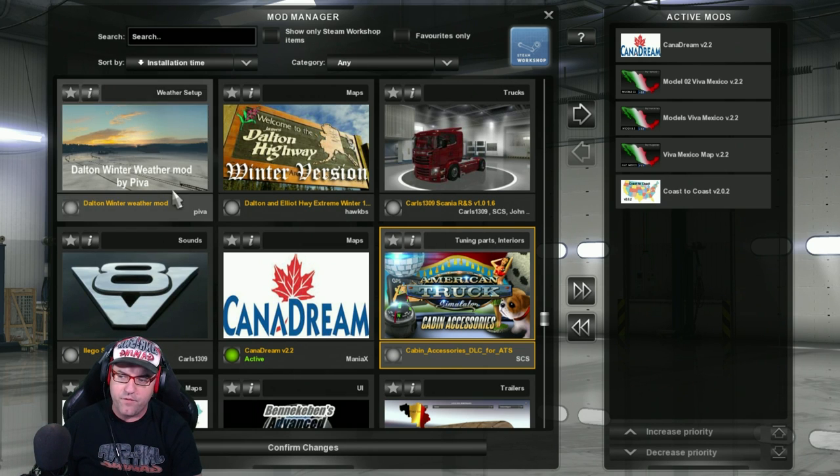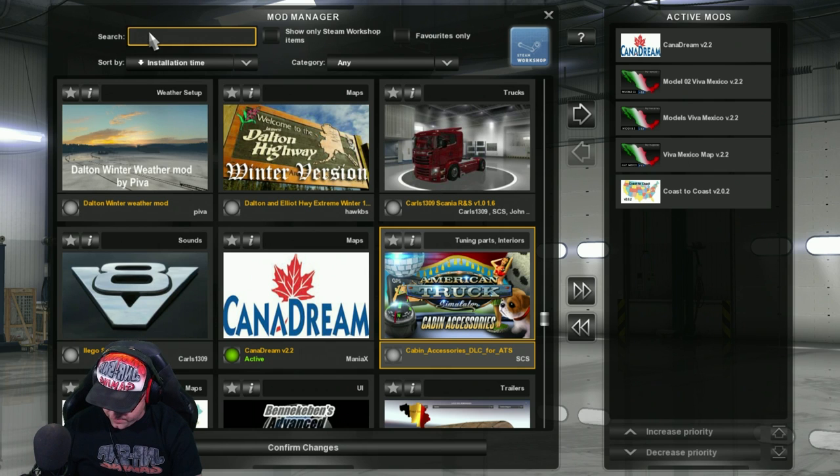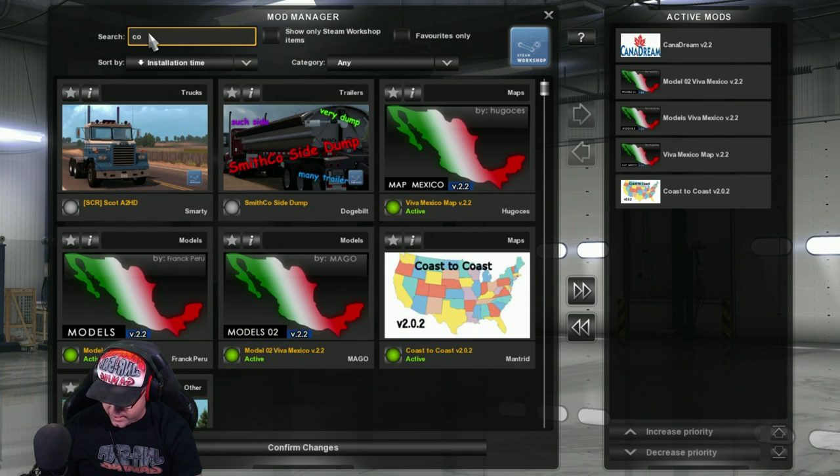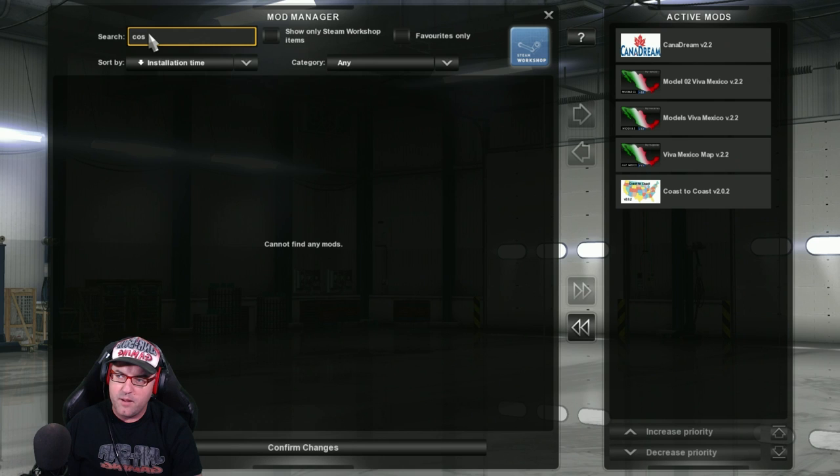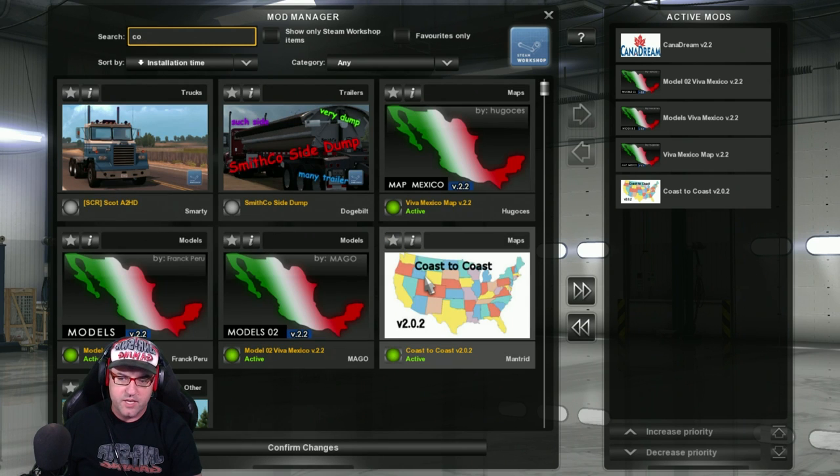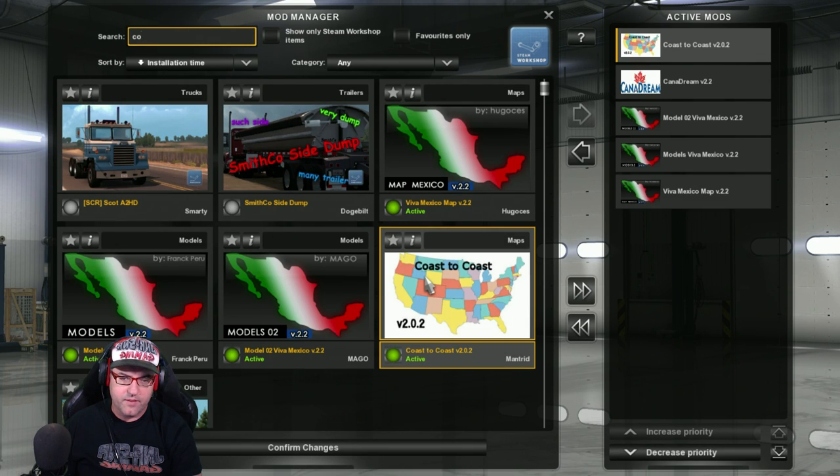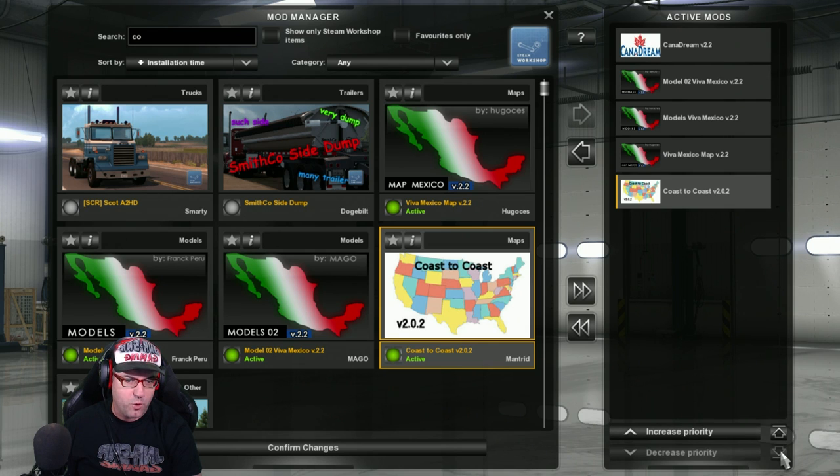So Coast to Coast is at the bottom. So over from this panel here, you type in, if you haven't got many mods, then you just find Coast to Coast. There's Coast to Coast. So you just double-click on that, like so. And then you need this button here to shuffle it all the way to the bottom.